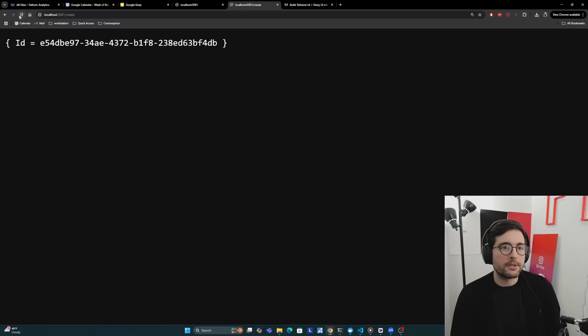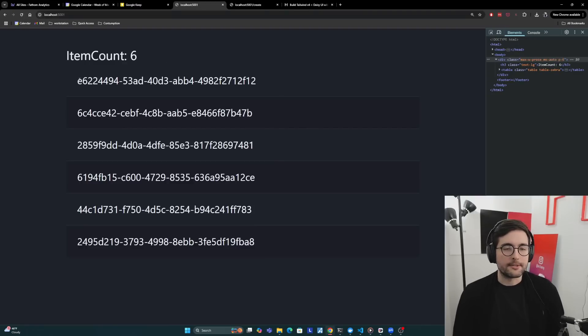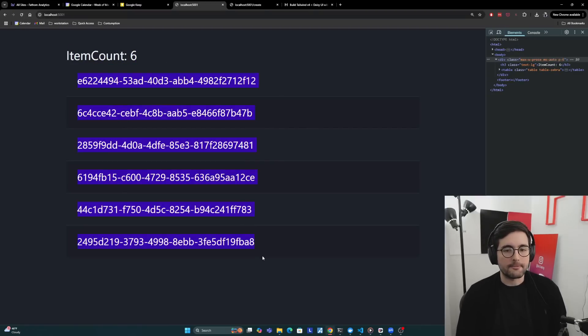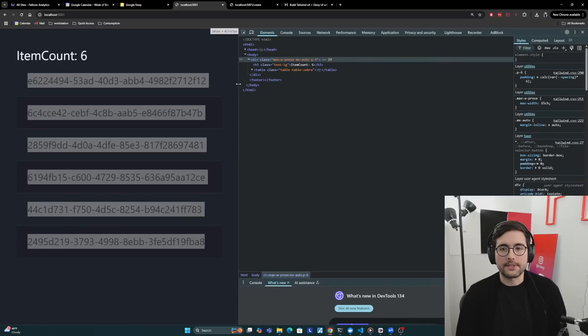If I come over here to the create, and I create a few of these, and then come back, we now see that we have six. We're outputting the total count here and all of the individual items down here.